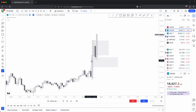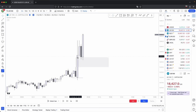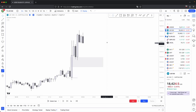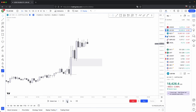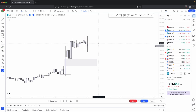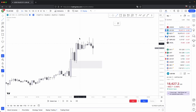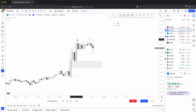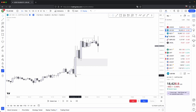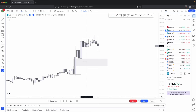Once price has rebalanced this old efficiency, look at the way it does it — it prints you an expansion candle. From here, price starts to consolidate. But look at what you get here: a higher low, higher high, higher low, higher high — that is your basic bullish market structure.